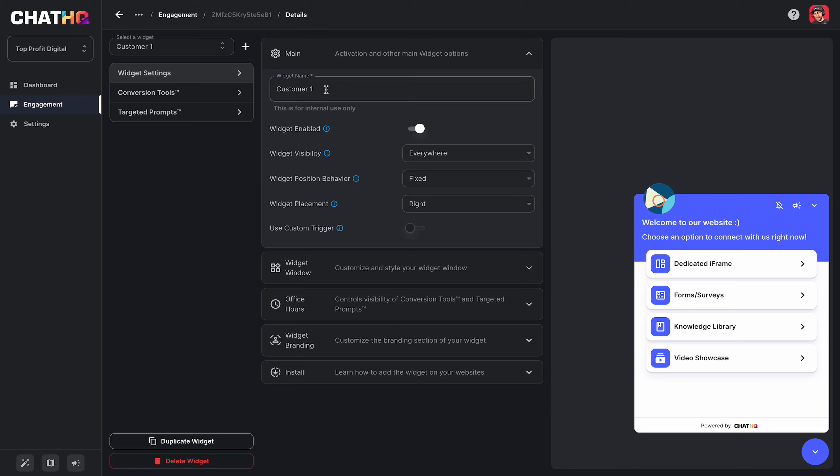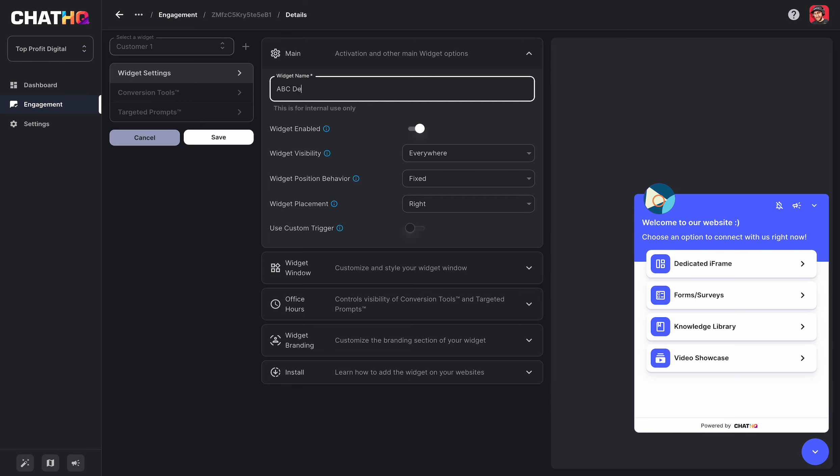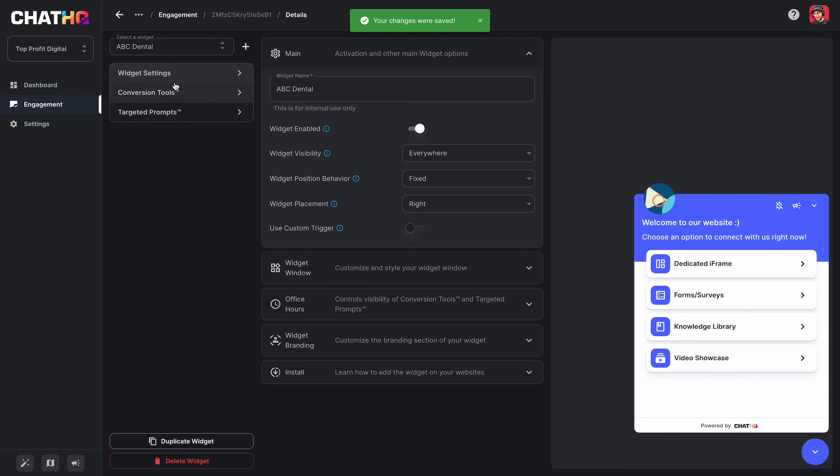First thing is the widget name. So I can actually change this to ABC Dental. And if I save that, it's going to change in my widget selection dropdown.